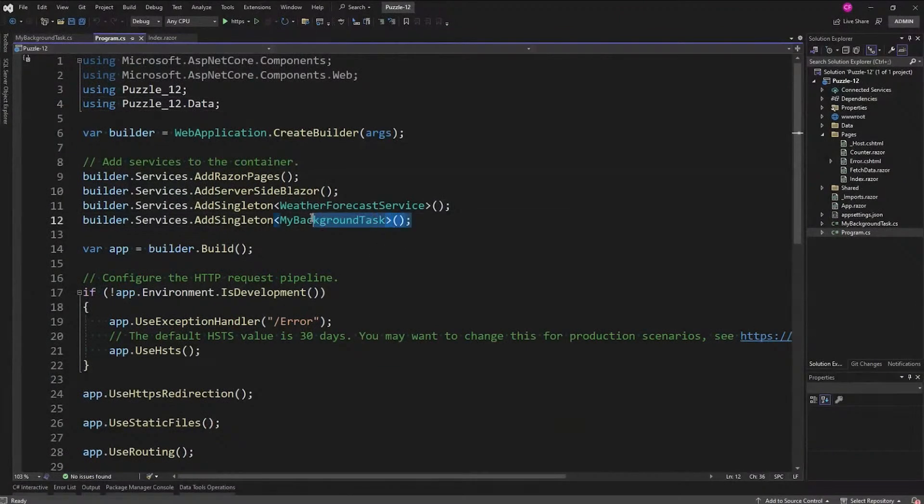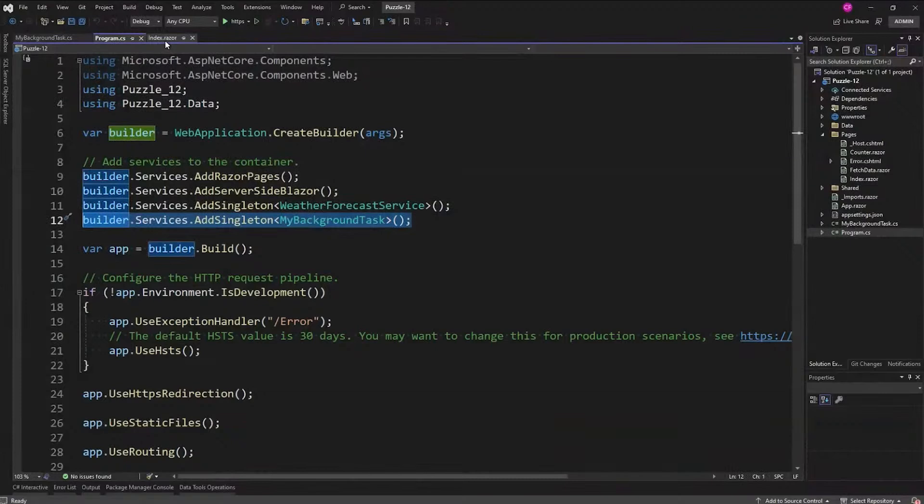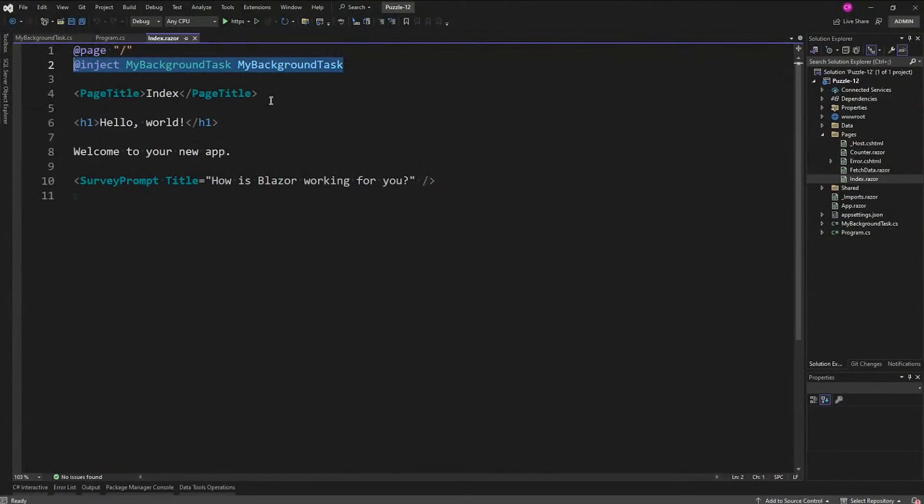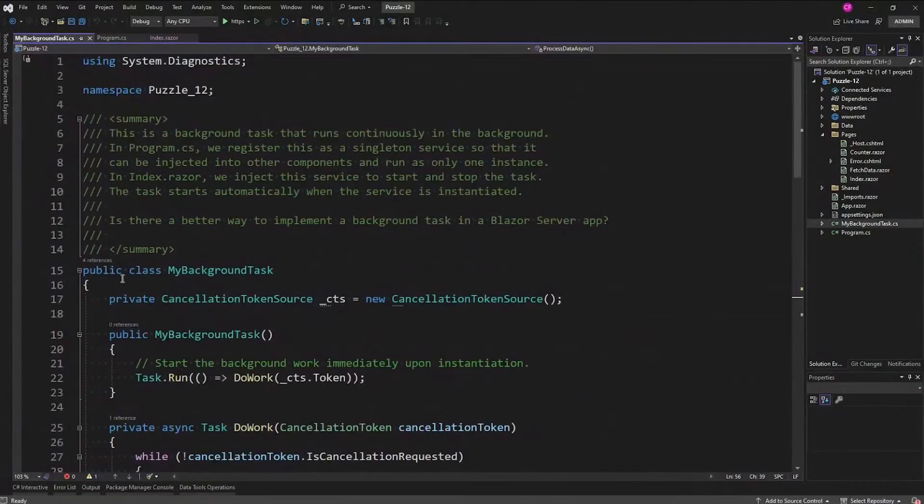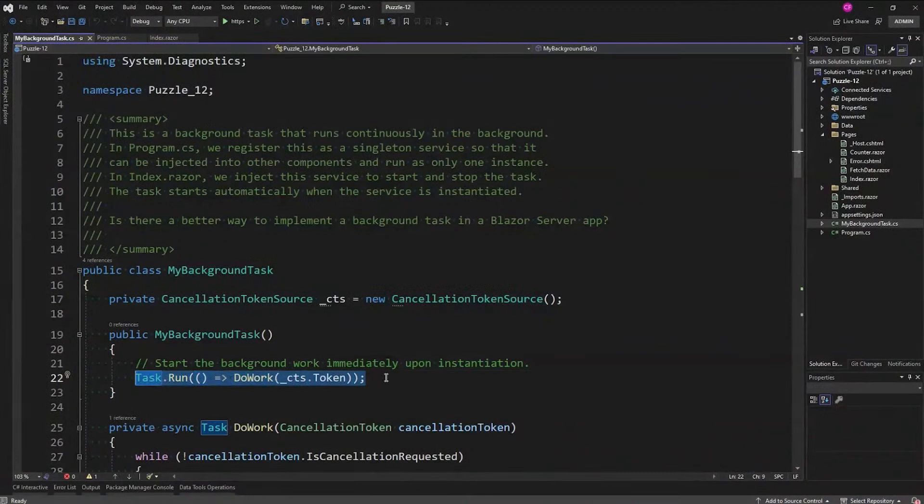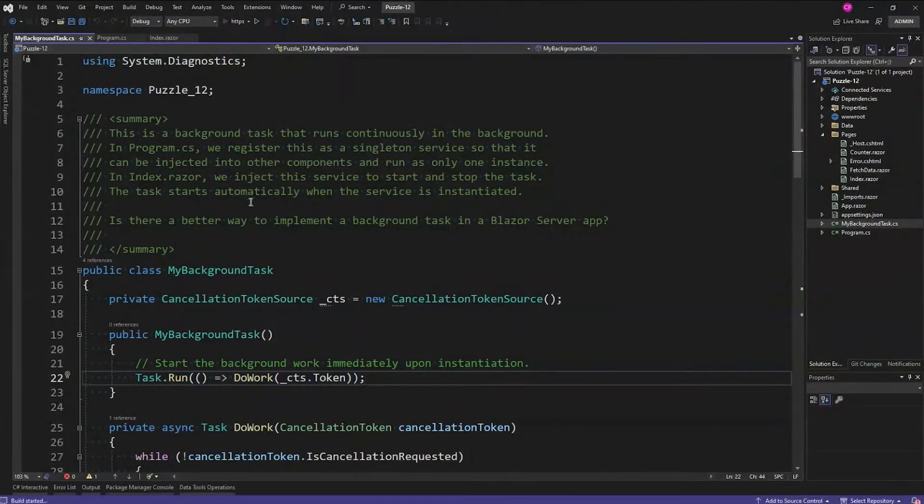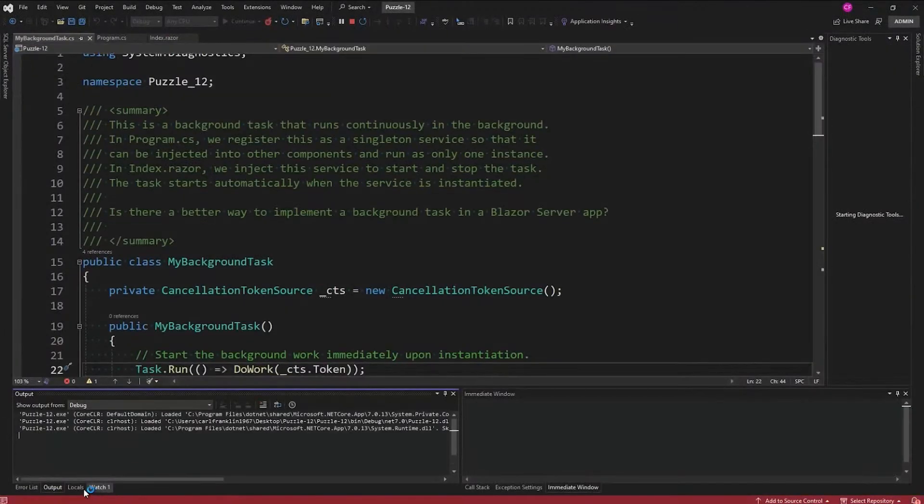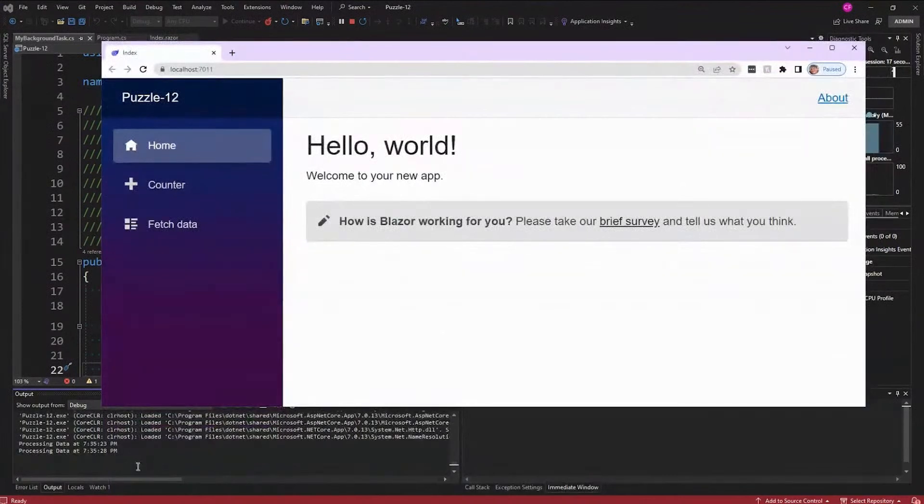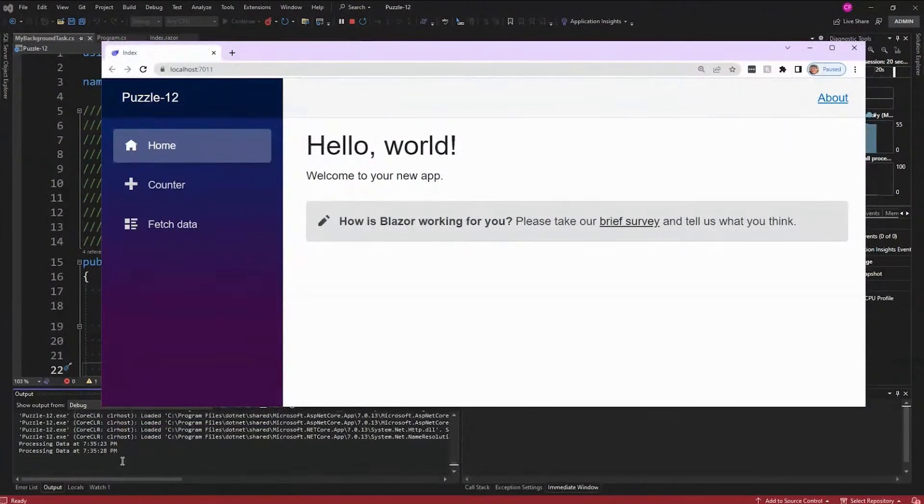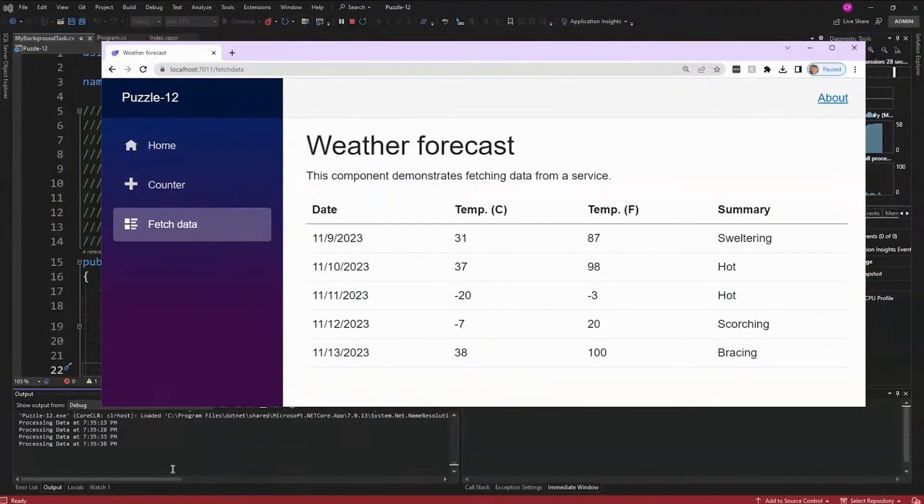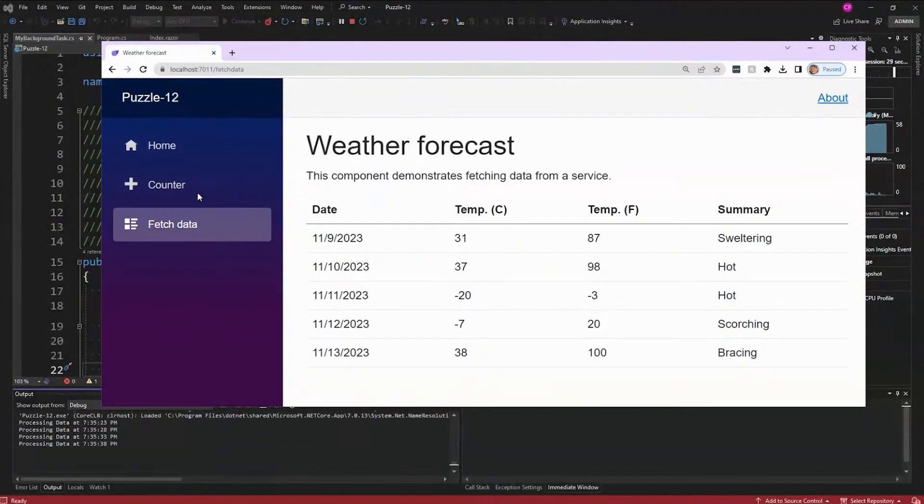Let me just show you how we set this up in program.cs. I added it as a singleton so that makes sure there's only one instance of it. And as soon as we inject it, it will instantiate, and I don't even have to run any code because if you recall, as soon as it instantiates we're going to call Task.Run. Now let's just watch it running and I'll pull up the output window here. Okay, you can see that it is processing data, and every five seconds we're going to get this other call. You can take a look: if I go to counter and I use counter and fetch data, it's still going in the background there. Nice.